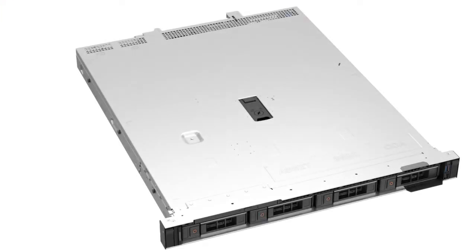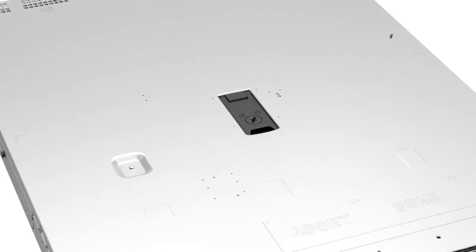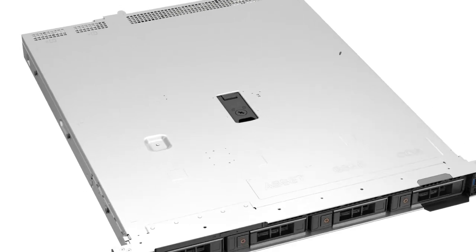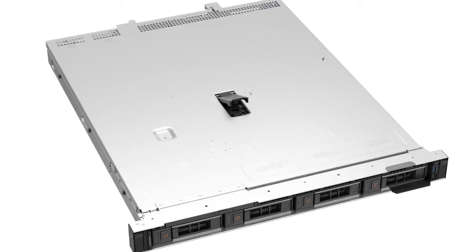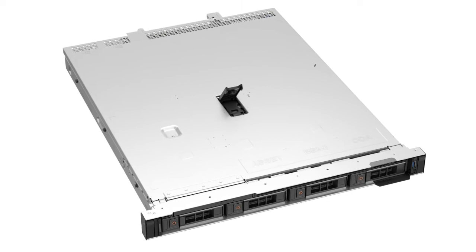To begin, first remove the system cover. To do this, if the latch lock is in lock position, rotate it to the unlock position. Lift the latch to disengage the cover from the system, then lift the system cover off.